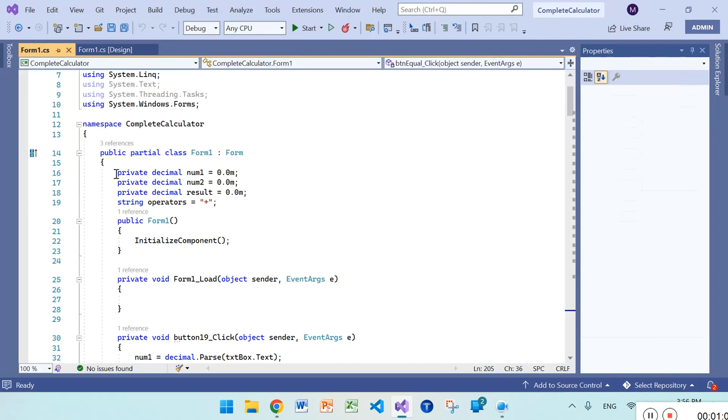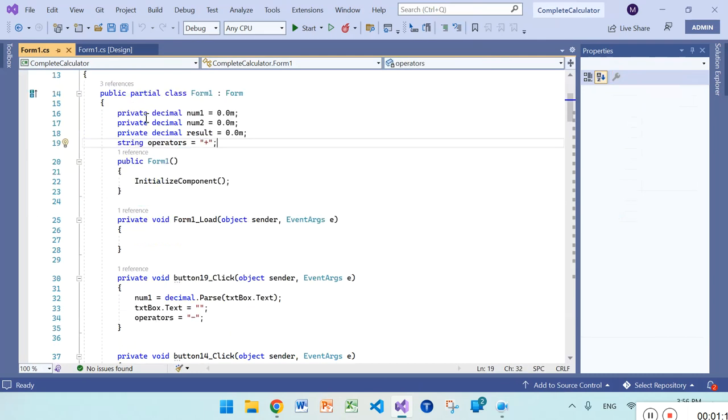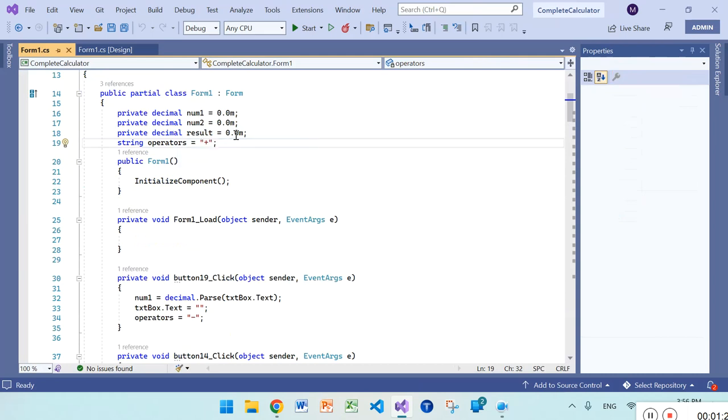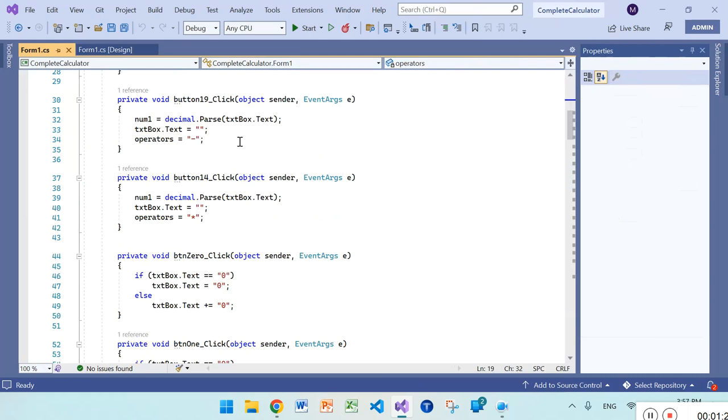First of all, at the form level I have declared private variables: decimal num1, decimal num2, a decimal result, and operator which is string.